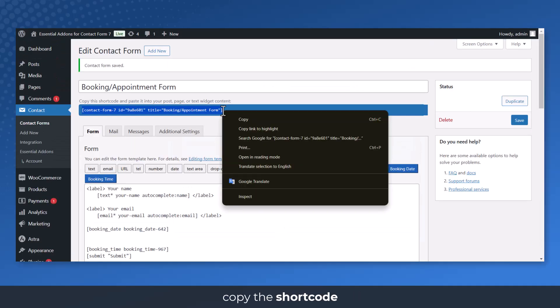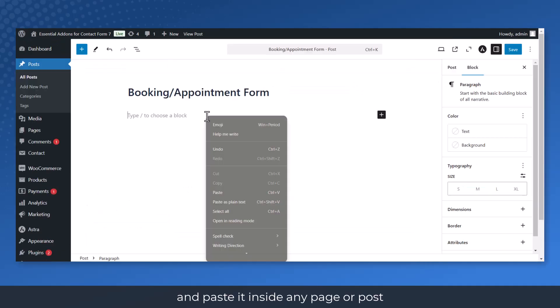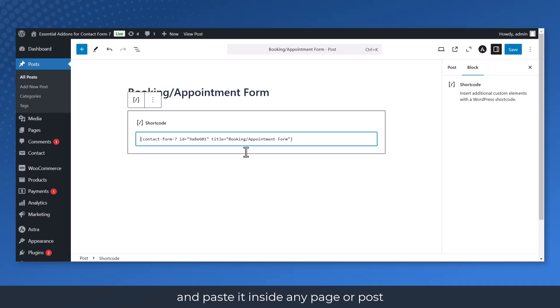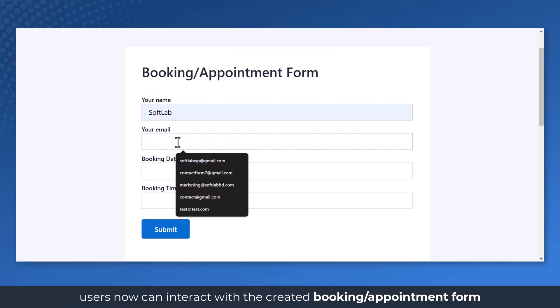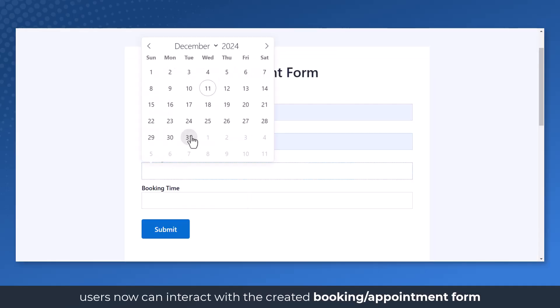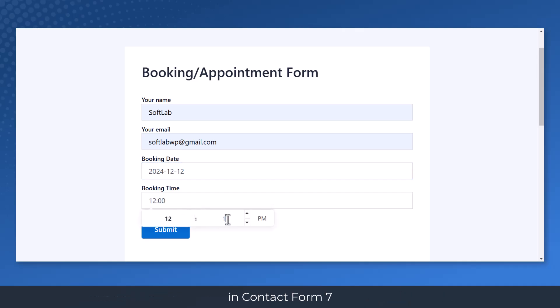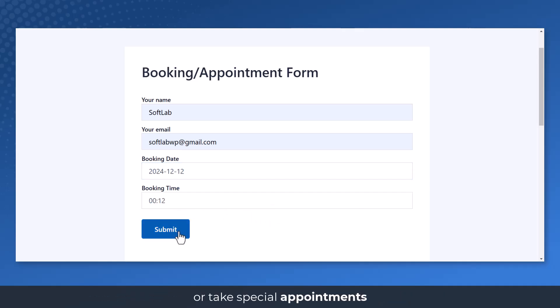Copy the shortcode and paste it inside any page or post. Users now can interact with the created Booking Appointment Form in Contact Form 7 to Book Tickets or Take Special Appointments.